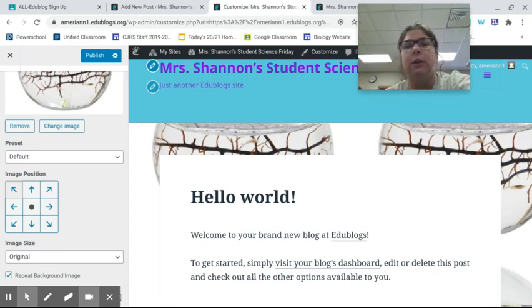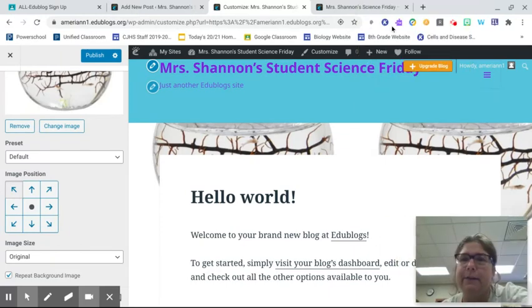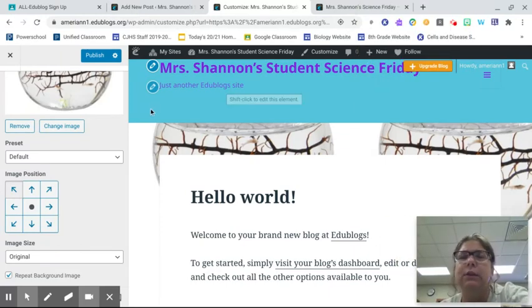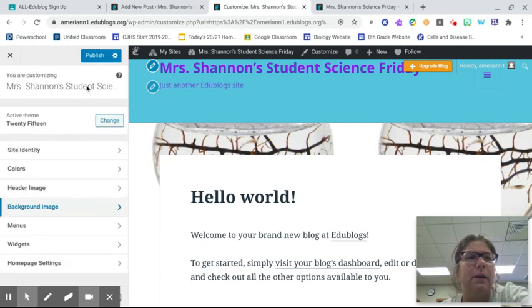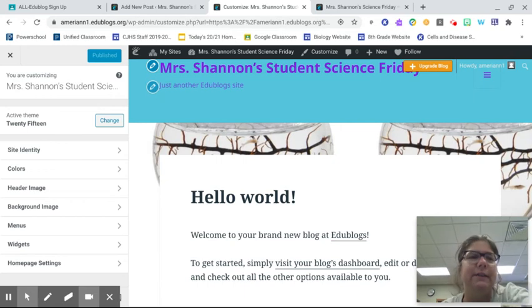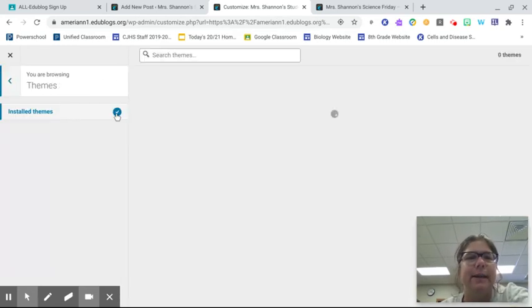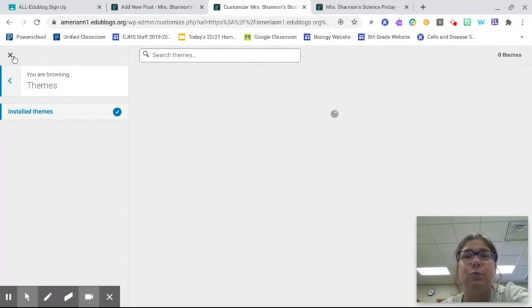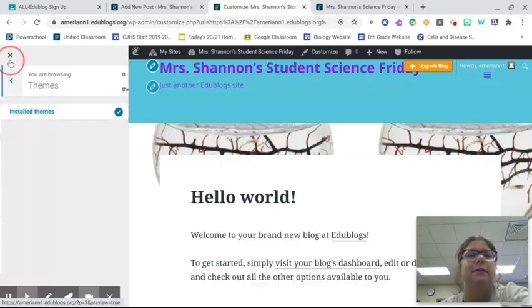When you are done, though, I think you do need to save. So when you're done, you're going to want to publish it. I'm going to go back to background. When you're finished, hit publish, and it will save it for you. You can change your themes right here. Oh, see it? It's a whole new world. It's been a while since I've used it.